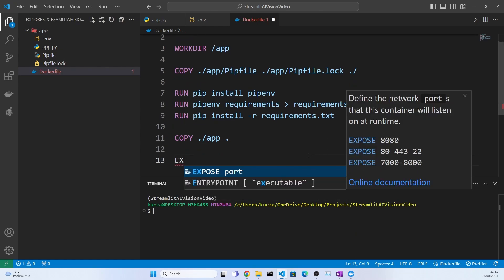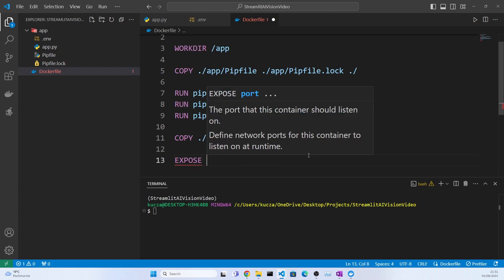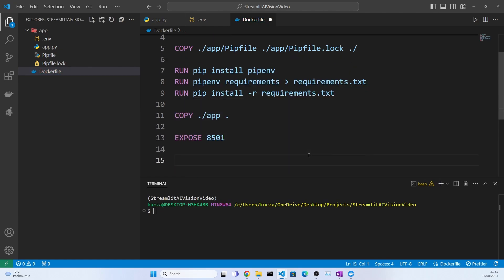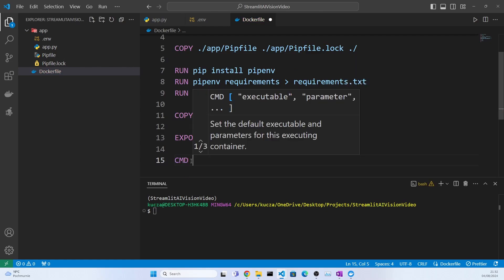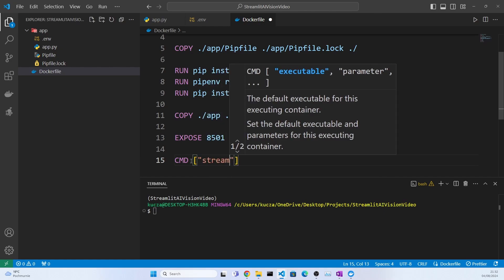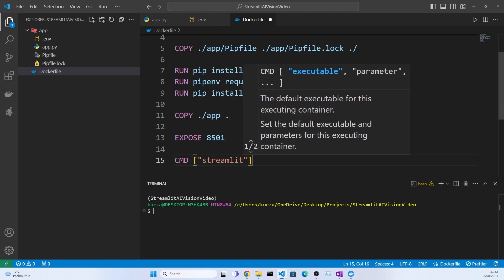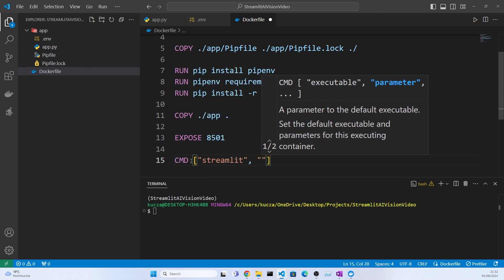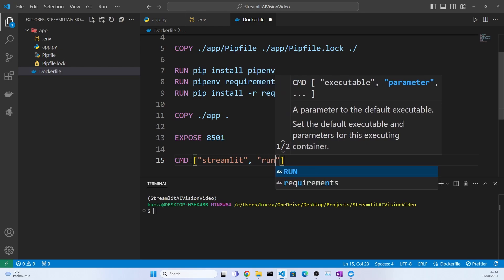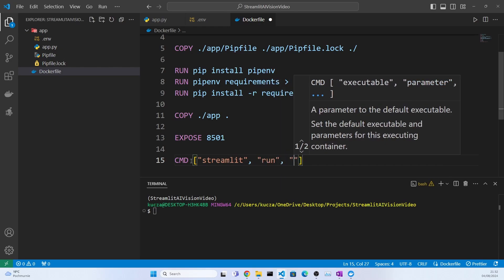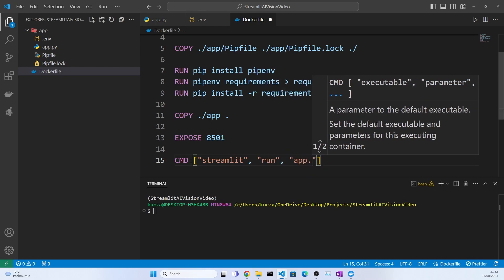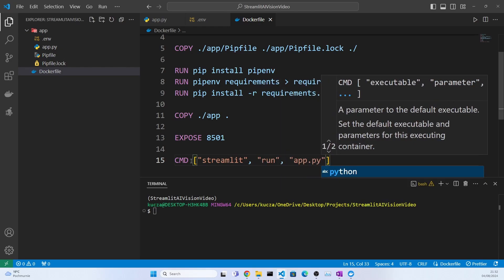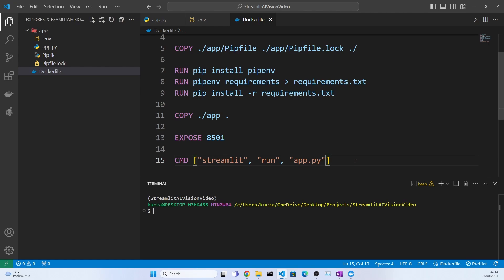Now two last commands: we need to expose the 8501 port. This is the default port where Streamlit runs. So this is where our application serves content. And then we need to set CMD, so a command that will be executed as the default command when the container starts, so it is streamlit run app.py. In my case, if you are deploying a different application this command of course will be different.